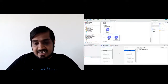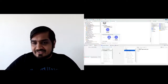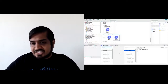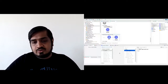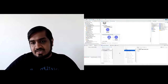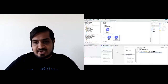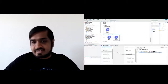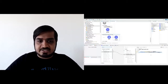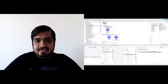DataWeave is a MuleSoft-specific transformation language that lets you do simple to fairly complex transformations: JSON to XML, CSV to JSON, CSV to XML — whatever kind of transformations you might need in these scenarios.